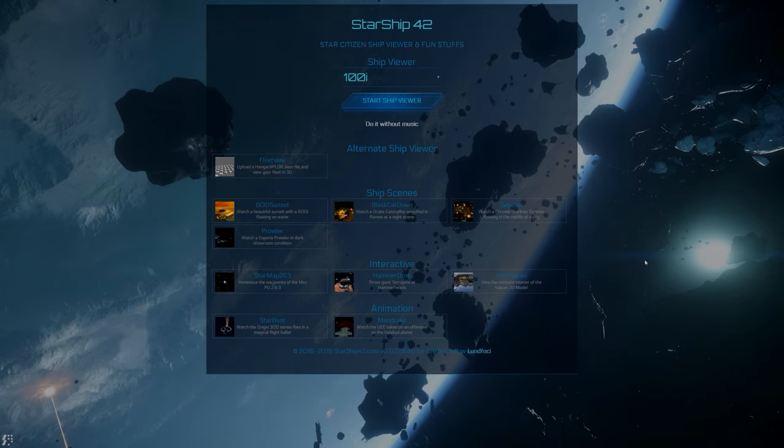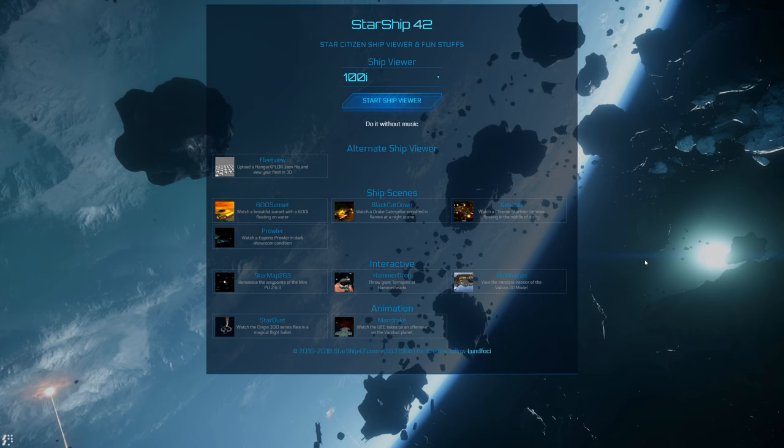Hey guys, Youngblood with you. Starship42.com is a website that I talked about a while back, and it was kind of a preliminary ship viewing type of site.